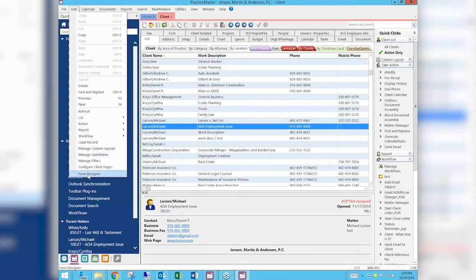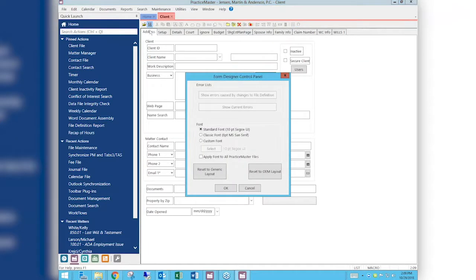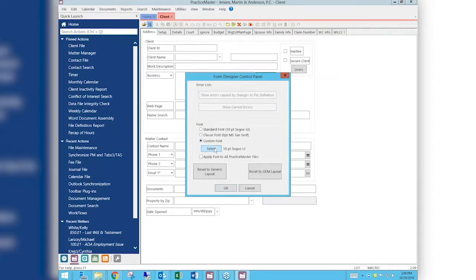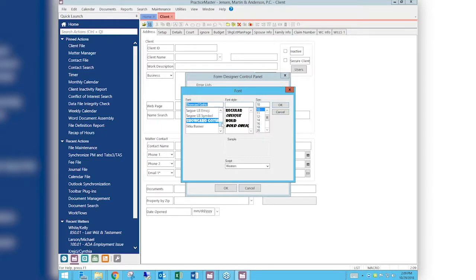Go to Edit, then Form Designer. Once we get into the Form Designer there is a button on our toolbar that is a control panel — it looks like two little slide buttons, right next to the folder. When we click on the control panel we have a section where we can change the font. I'm going to choose a custom font and do something really drastic here — I'm going to change it to Show Card Gothic so you can really notice the difference. You can change it to any font on here.